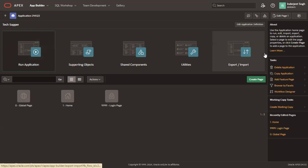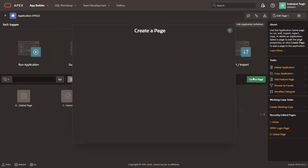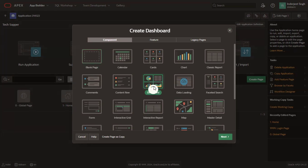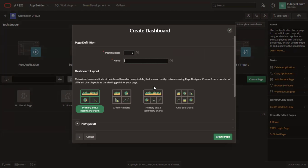Once in the application homepage, we click on create page button. This will open up a create page wizard. In the components, click on dashboard component. Provide a name for the page such as dashboard.